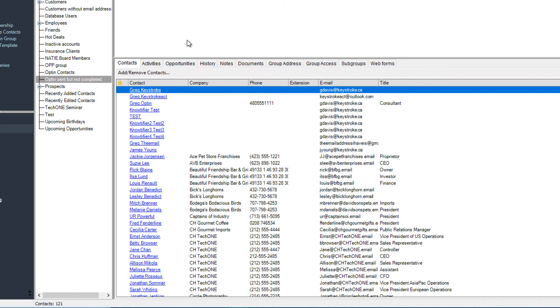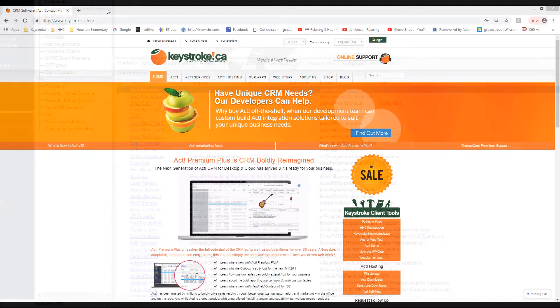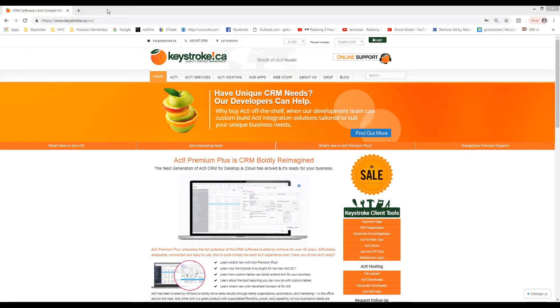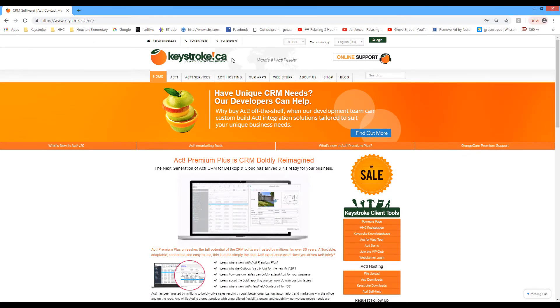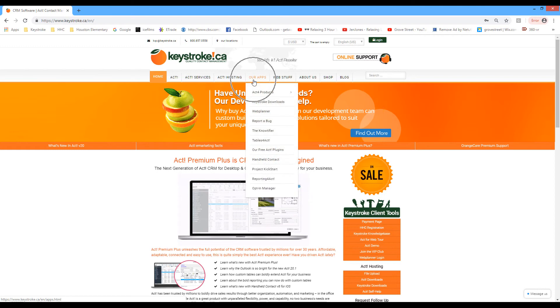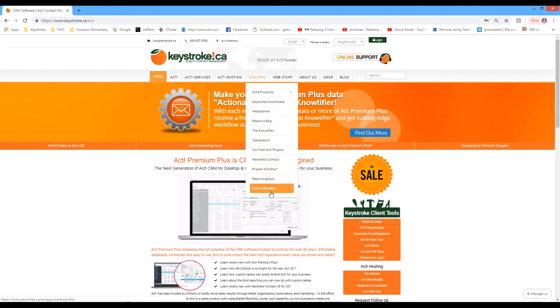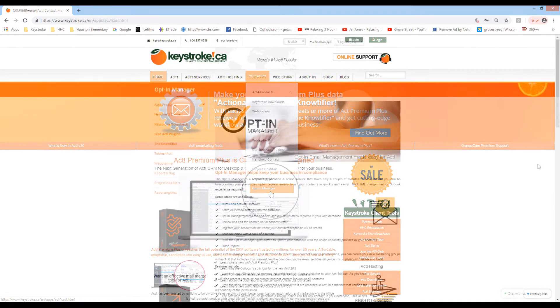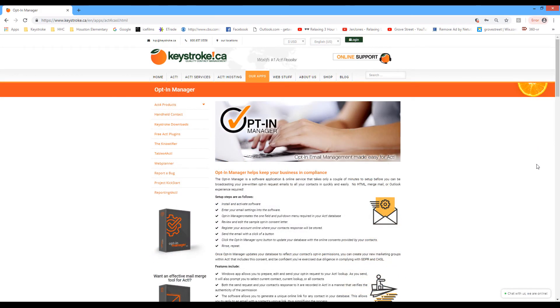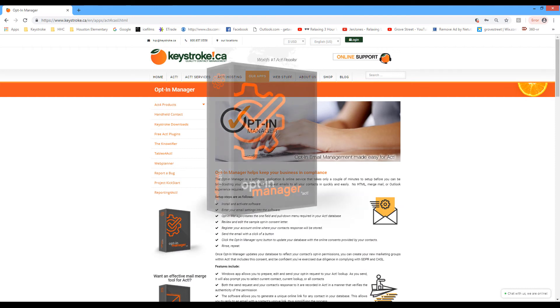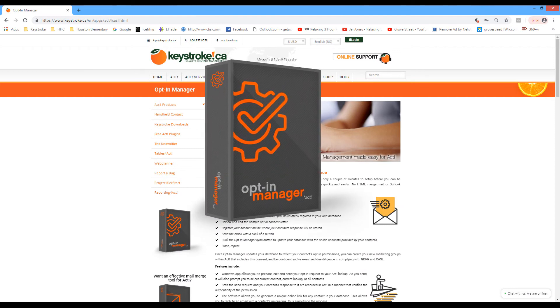Optin Manager is a tool that every business should use to protect themselves from the new anti-spam legislation. So I hope this demonstration has been insightful. You can learn more and purchase this tool at the keystroke.ca website and learn everything about this legislation so you can be above the competition when it comes to anti-spam legislation and emailing your contacts.